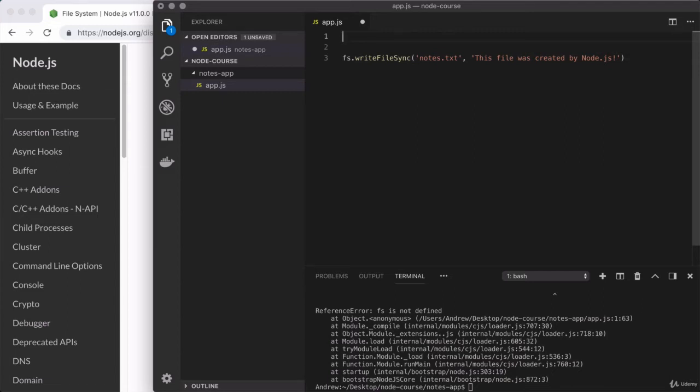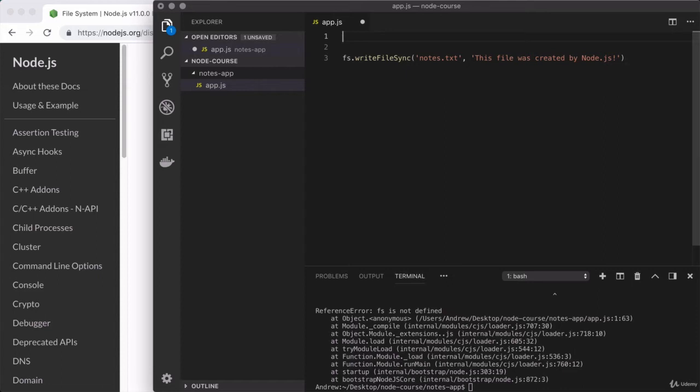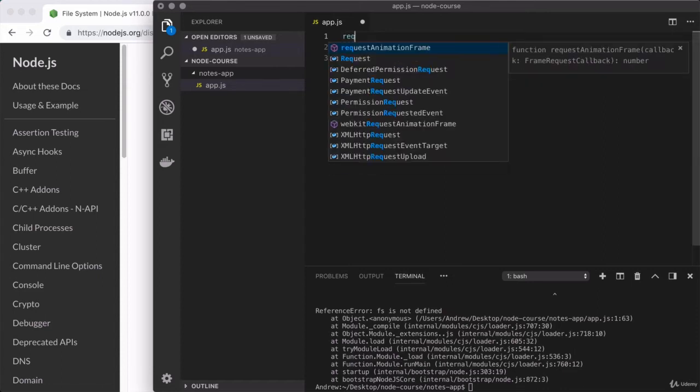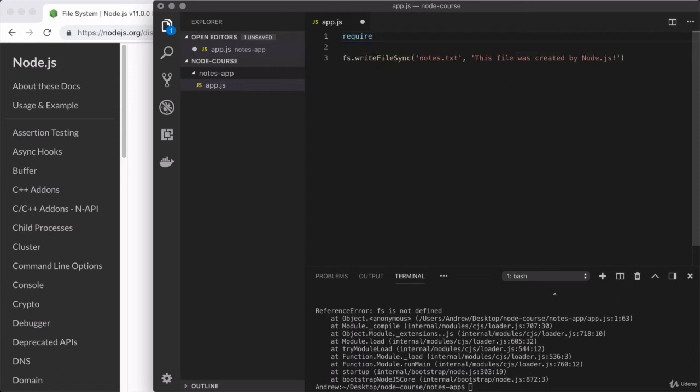And this is done using the require function that node provides. And this is at the very core of the module system. The require function is how we load in other things, whether it's a core node module, another file we created, or an NPM module we've chosen to install and use in our projects. To load in the file system module, we have to call the require function, which is indeed how we load in modules.